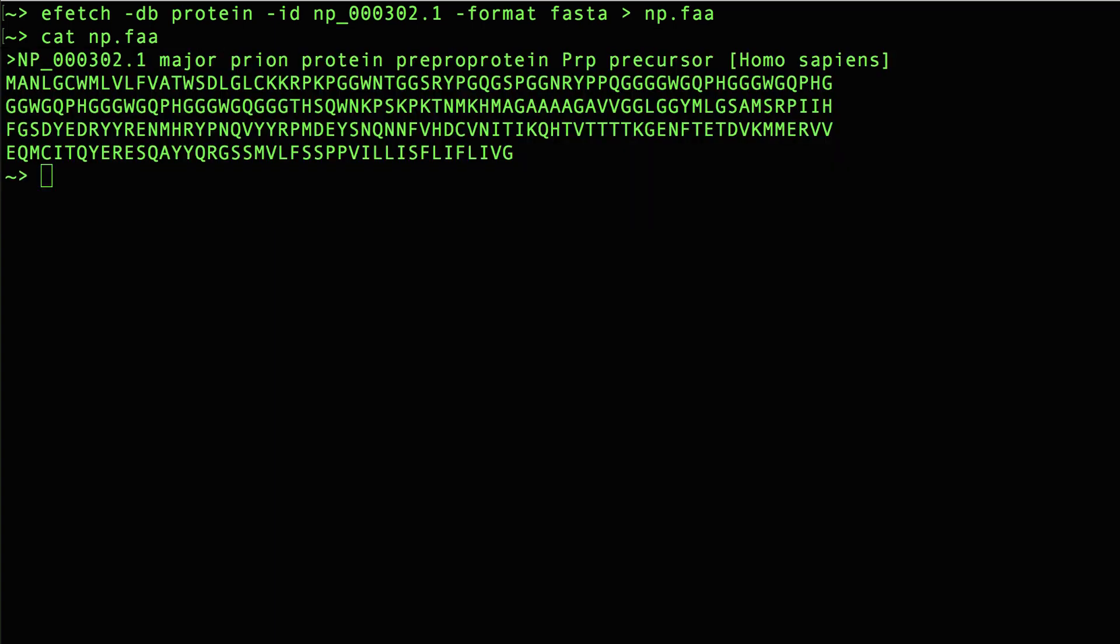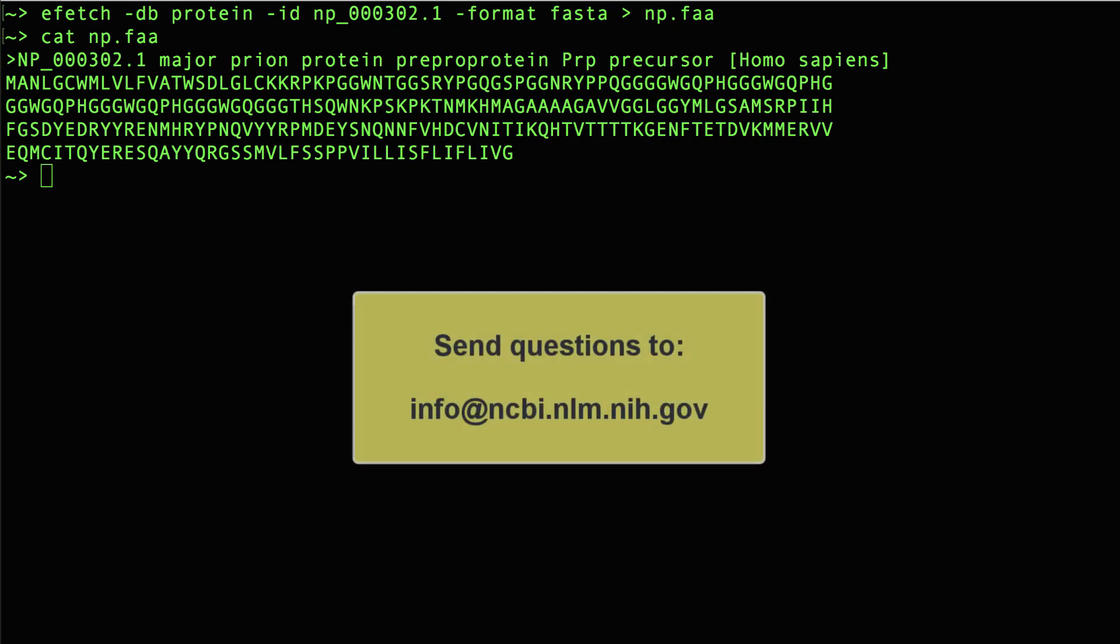You're now ready to run eDirect on your Mac. In the YouTube description of this video, you will find some useful links, and if you have any questions, please write to info at ncbi.nlm.nih.gov.